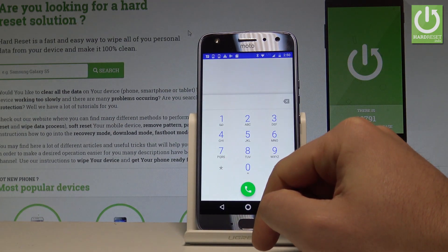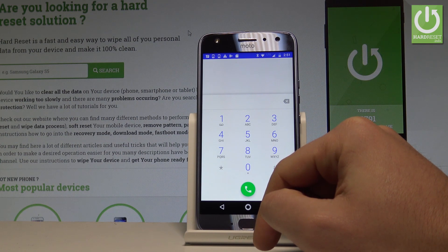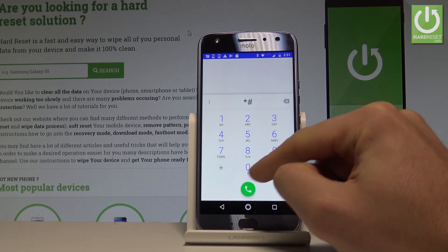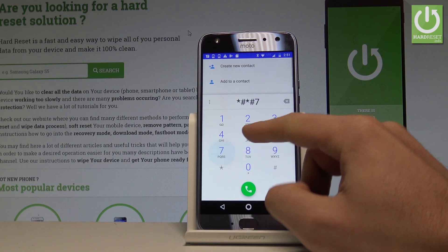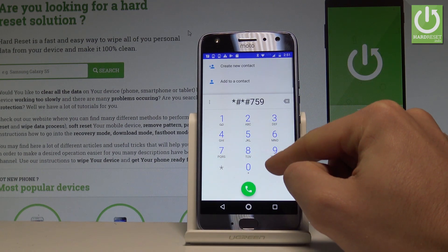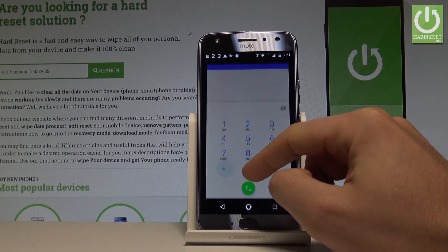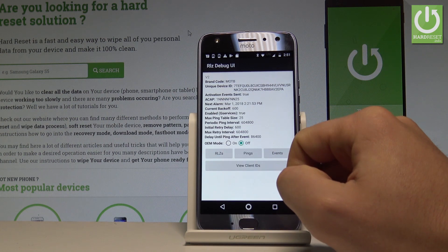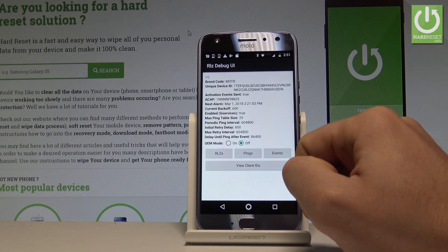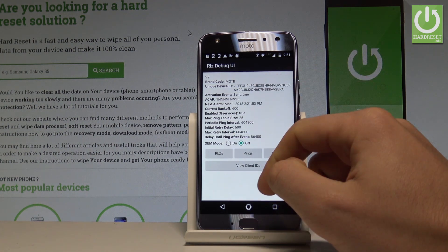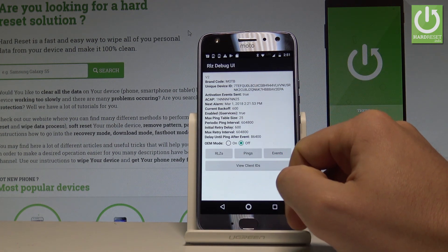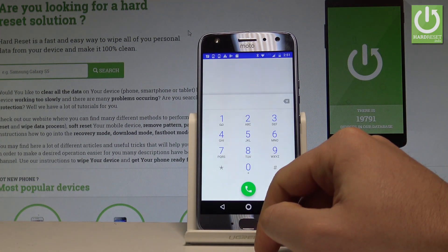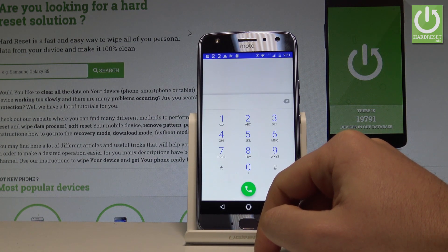Now let me open the Debug UI. Type in *#*#759#*#* and the Debug UI pops up. Here you can change OEM mode, view client IDs, or read the available information. Use the back arrow to quit Debug UI mode.